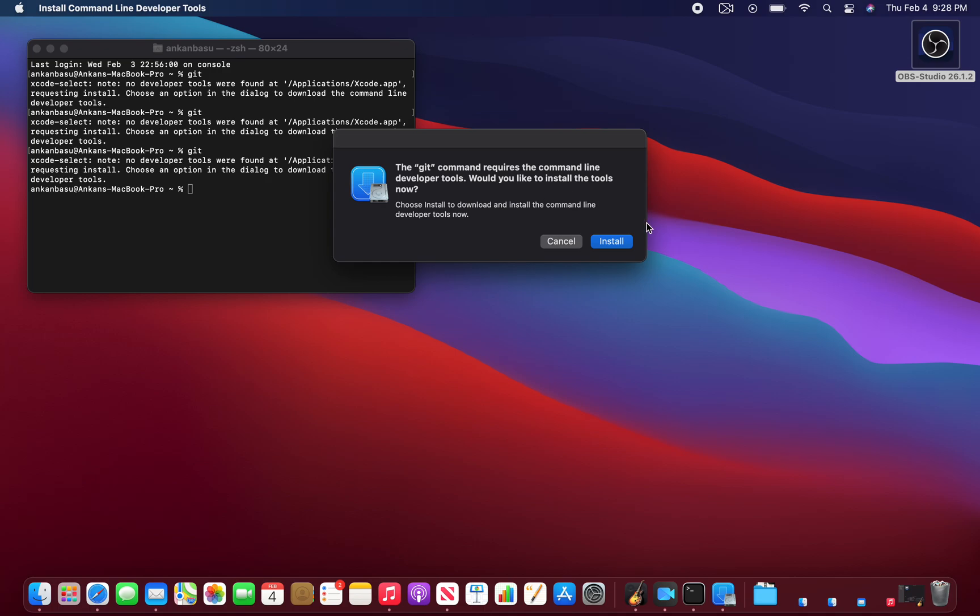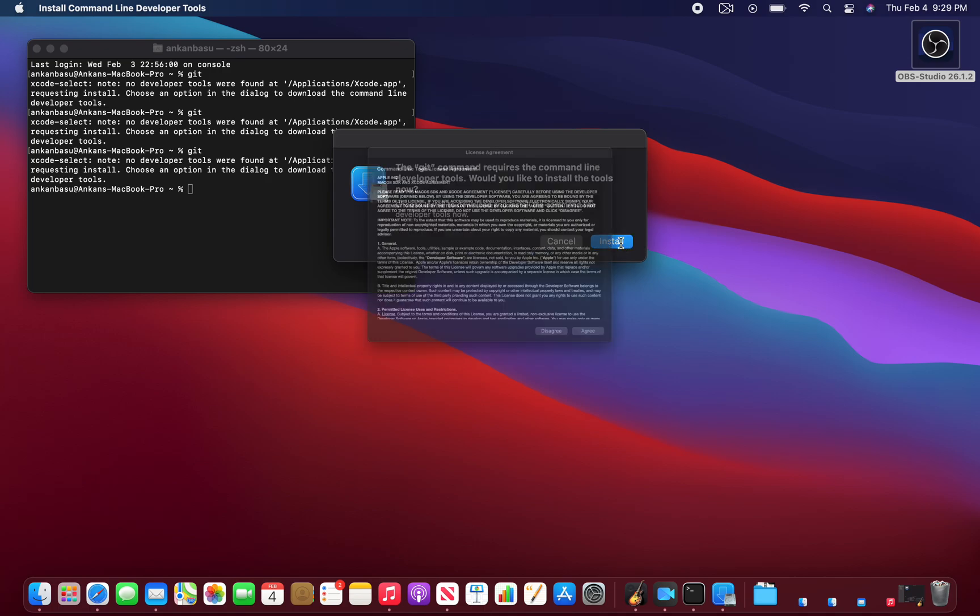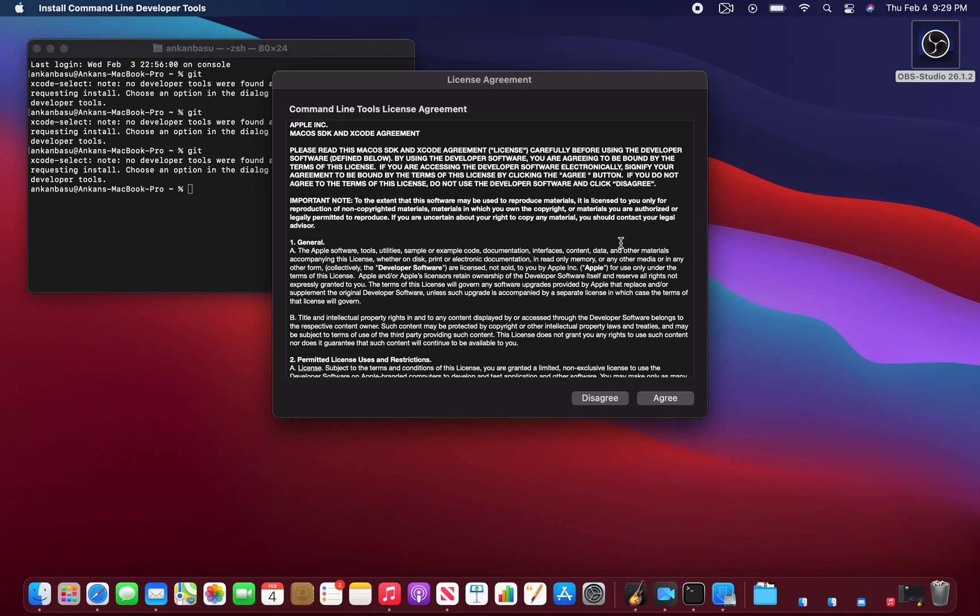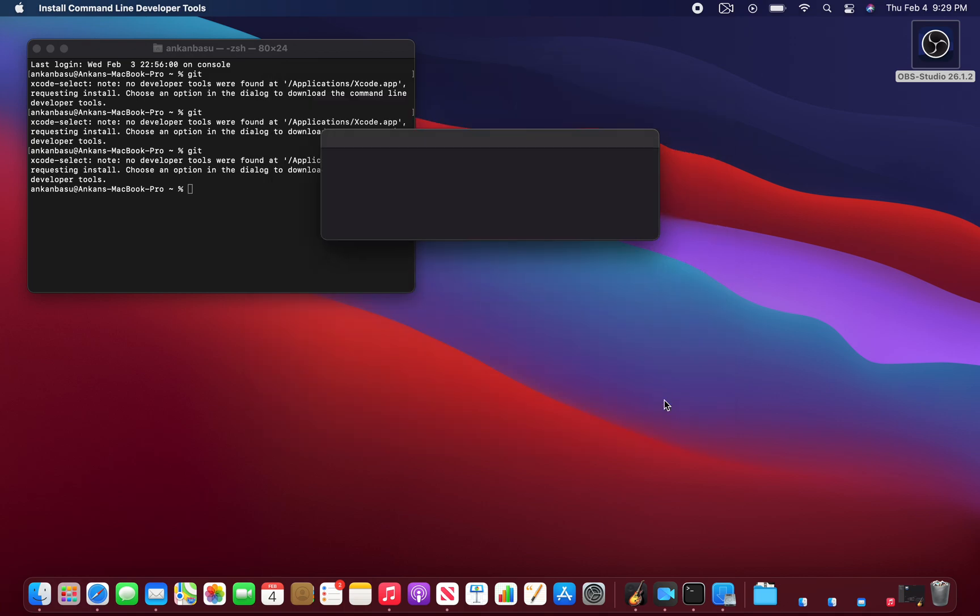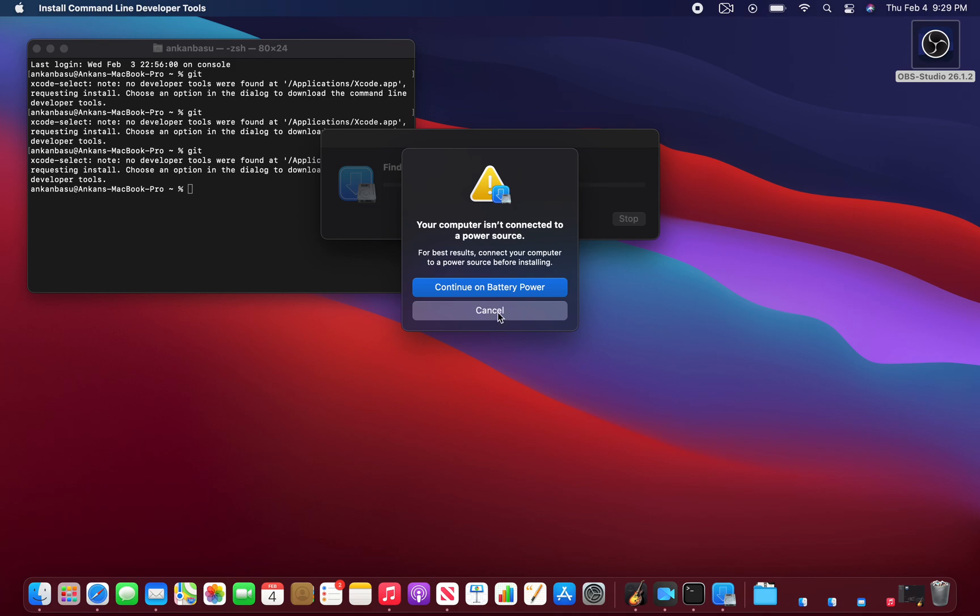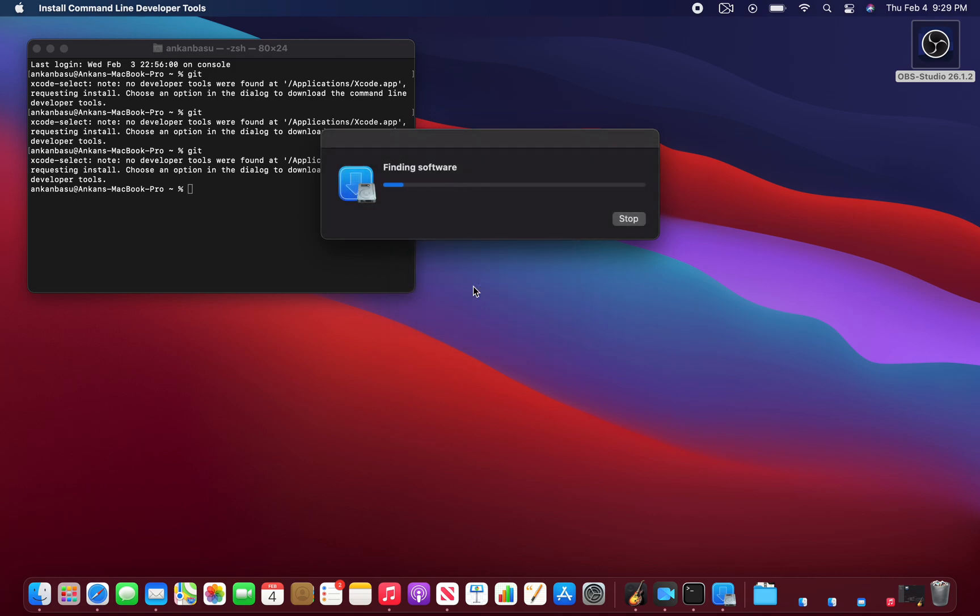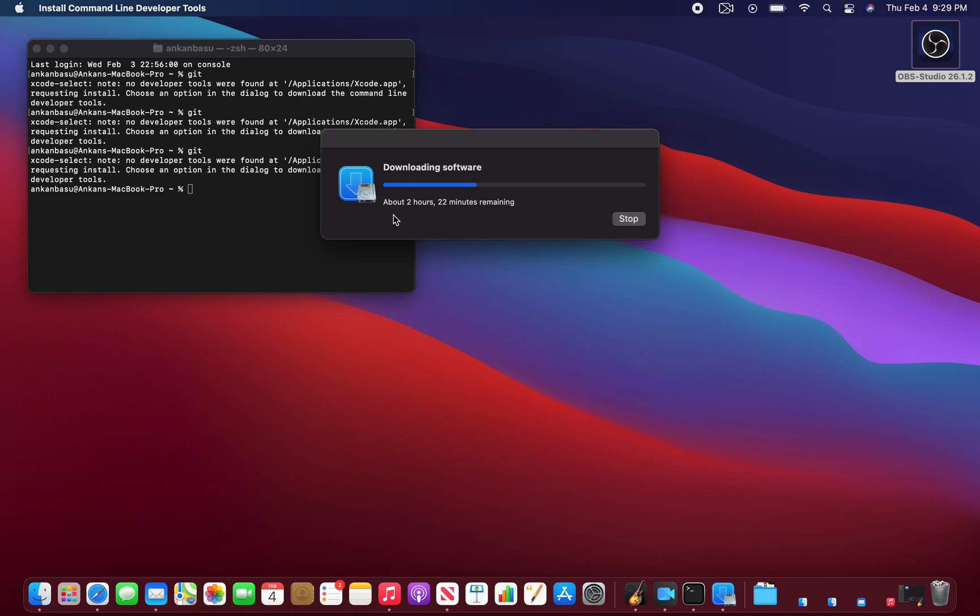Let me see if I install it what happens. It's going through a license agreement, I'll agree and continue on battery power. It's now trying to find the software and interestingly it's telling me it's going to take about 2 hours and 22 minutes remaining. I hope that's not true. Now it says about 4 minutes and 14 seconds.